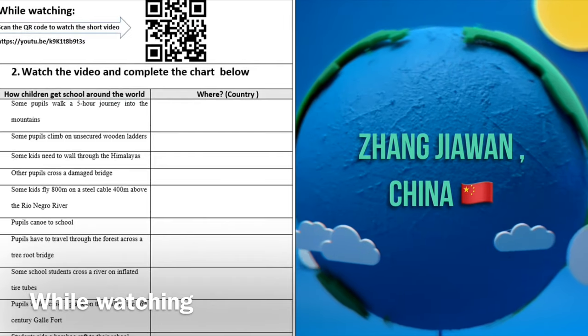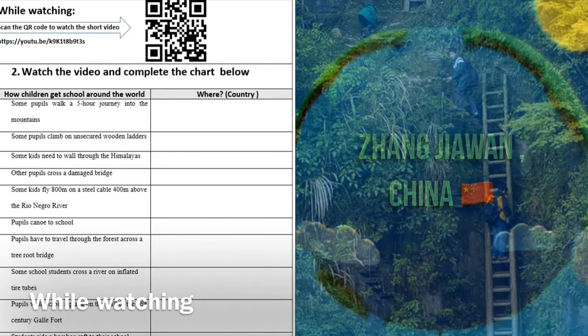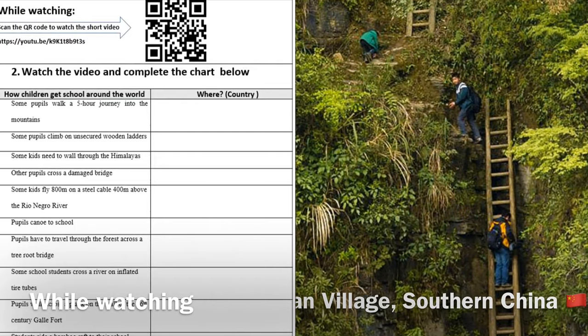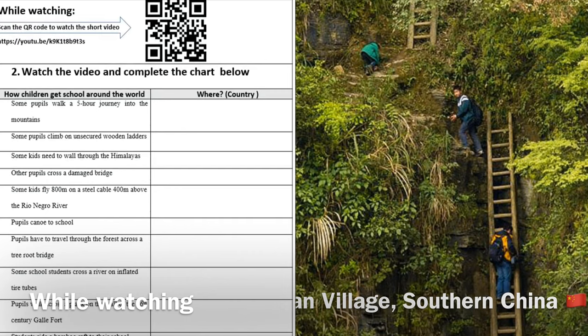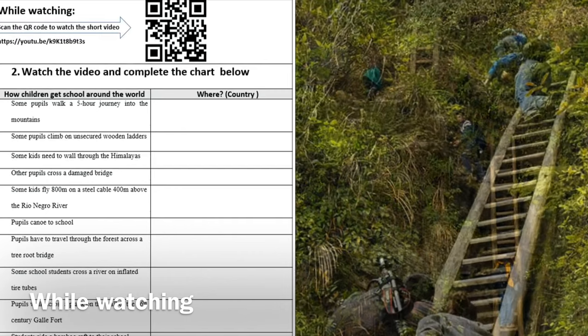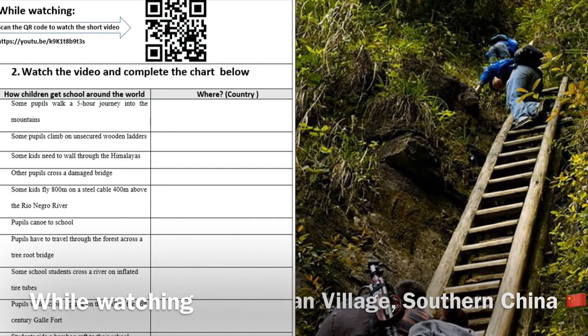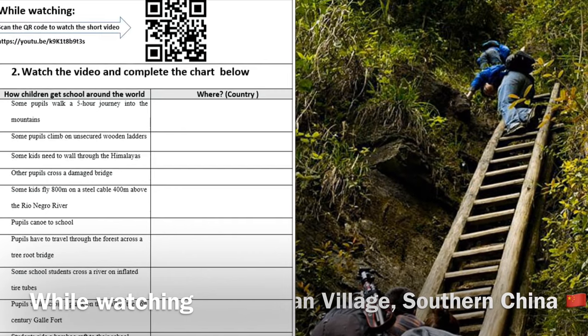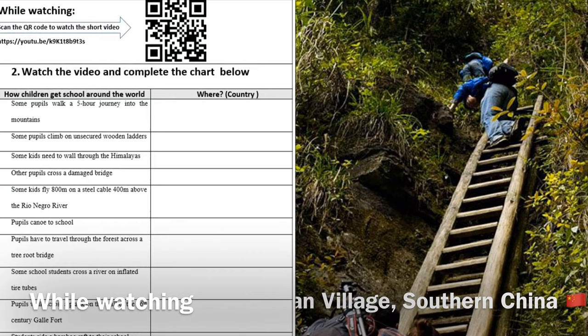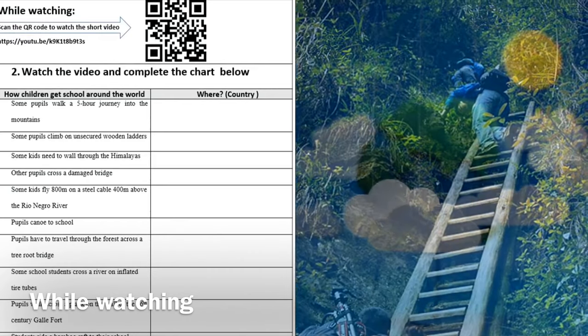in the first one, you see some pupils walk a five-hour journey into the mountains. So in which country does this take place? While students are watching and listening to the short video, they need to fill in this information.